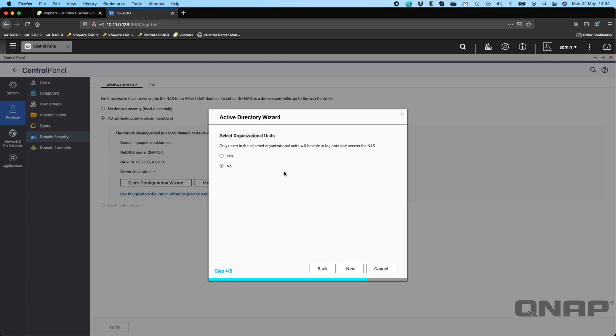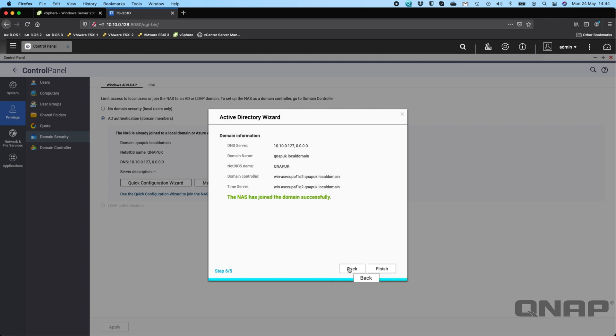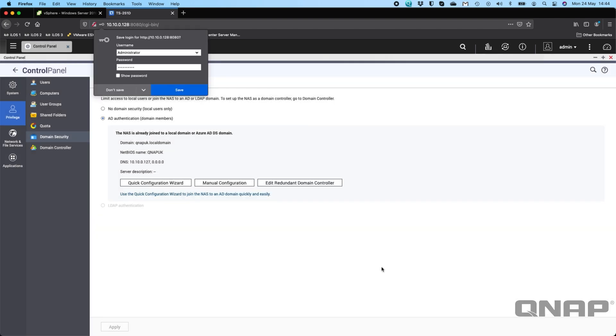Okay, so now we've joined. If you do have organizational units, you can choose to limit the users to only be able to log on from specific organizational units. I'm just going to leave that for now and click next. It's saying that we have now joined the domain successfully, so I'm just going to click finish on that one.